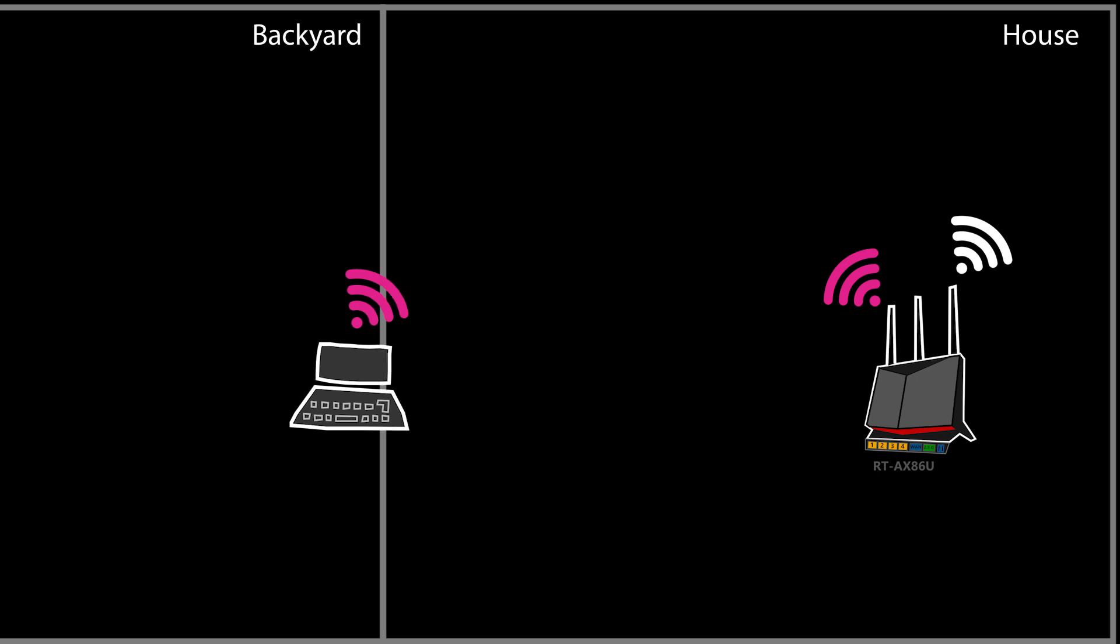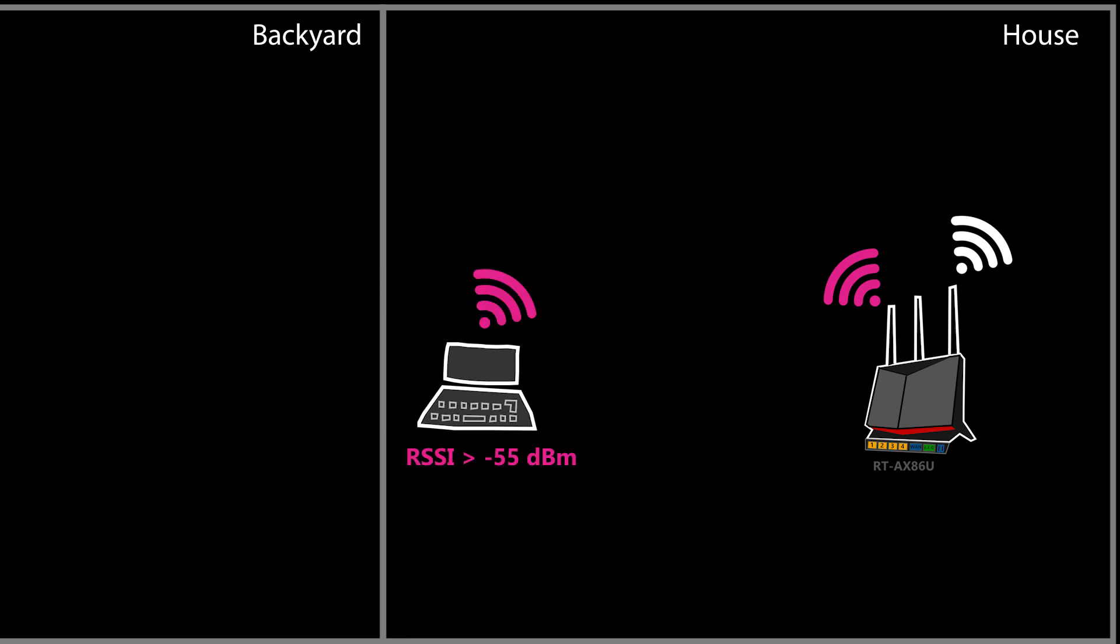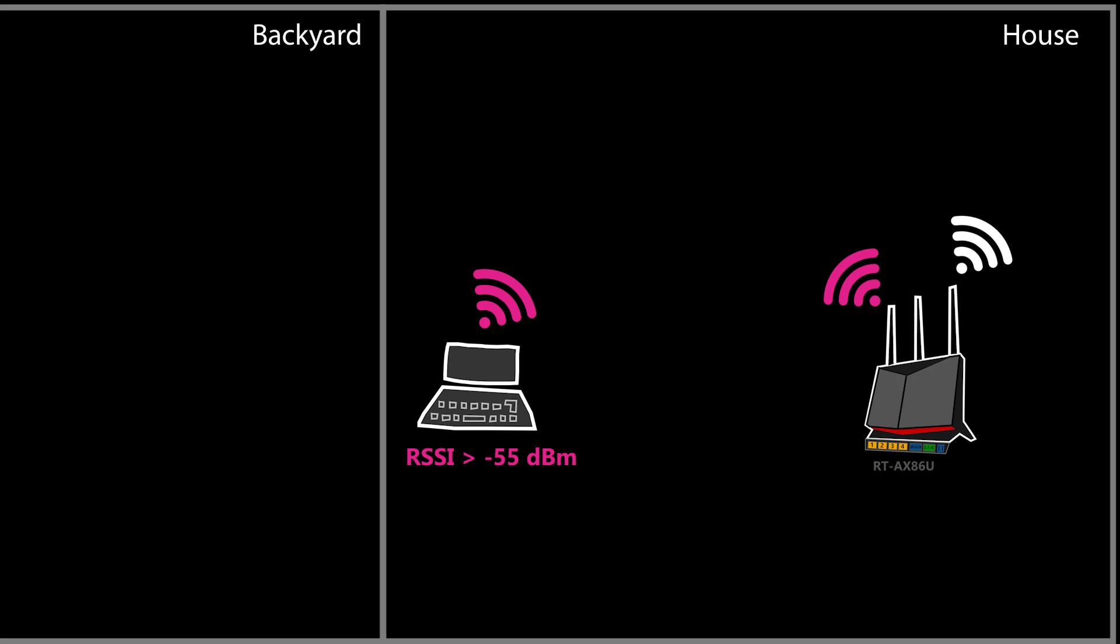But when I come back inside, it should switch back to the 5 GHz. Or in other words, when I'm connected to the 2.4 GHz network and the RSSI is greater than minus 55, it should trigger the band steering.